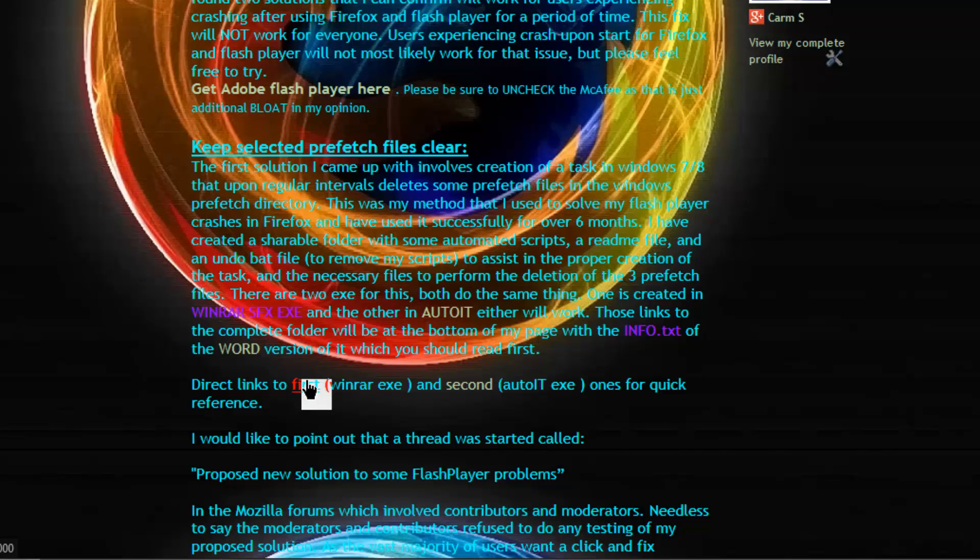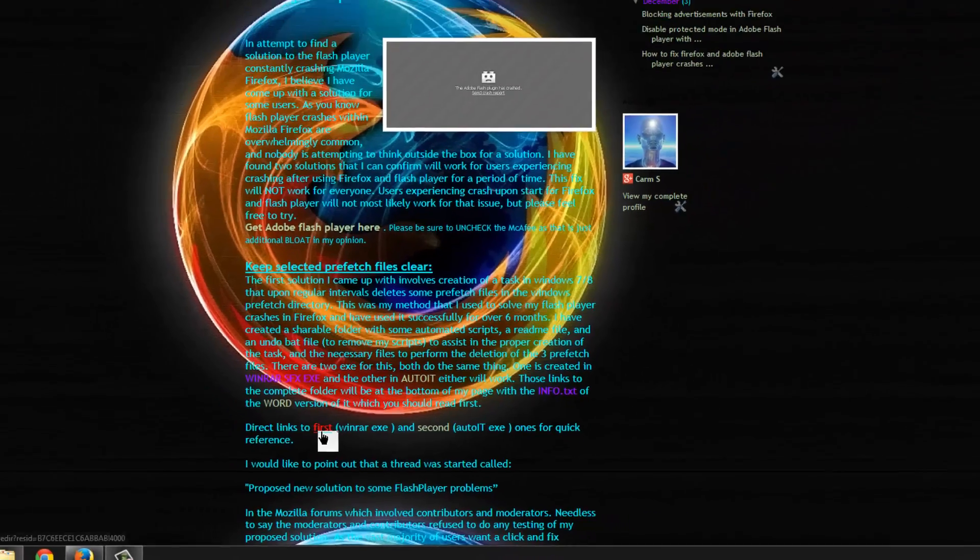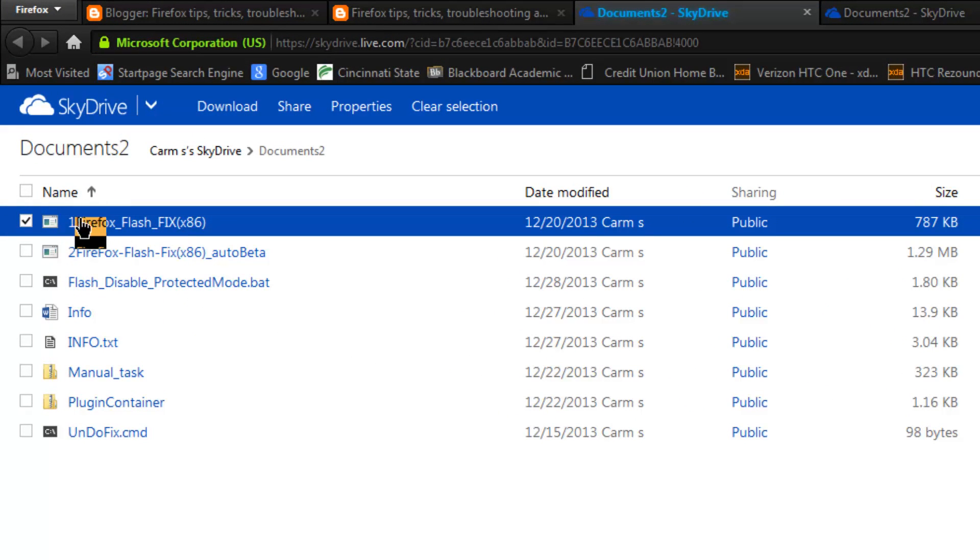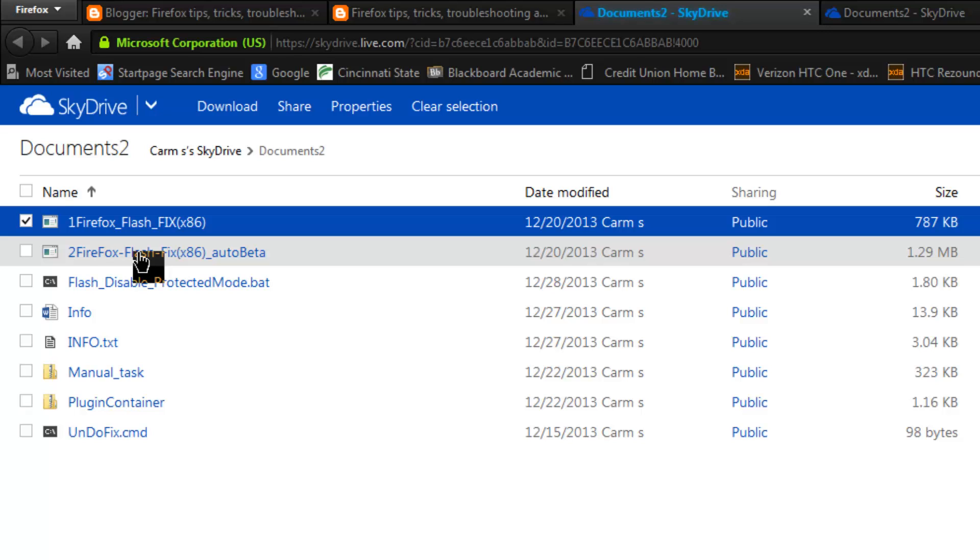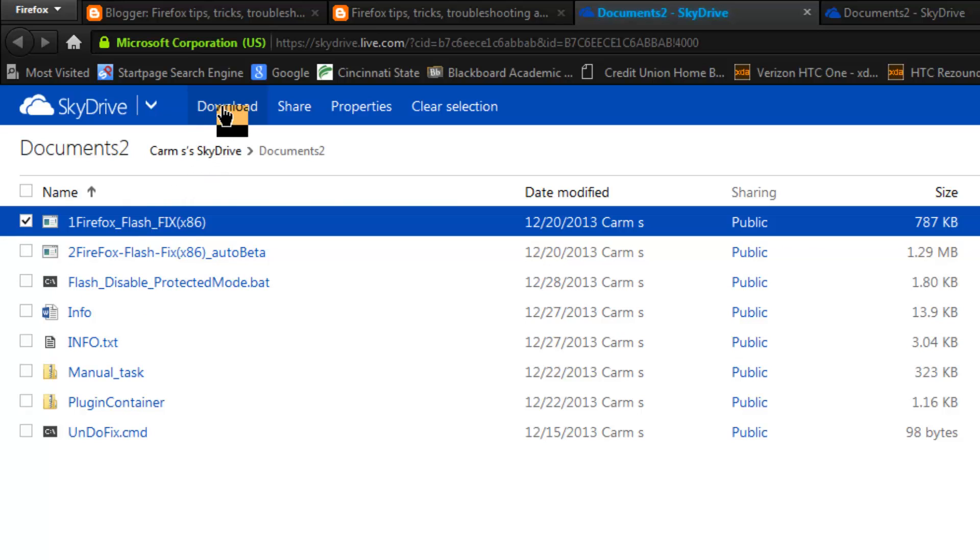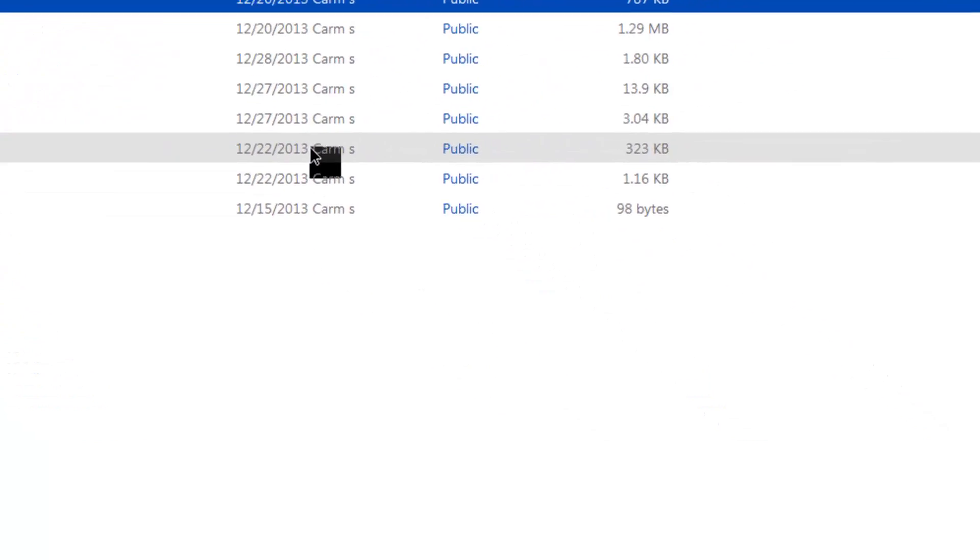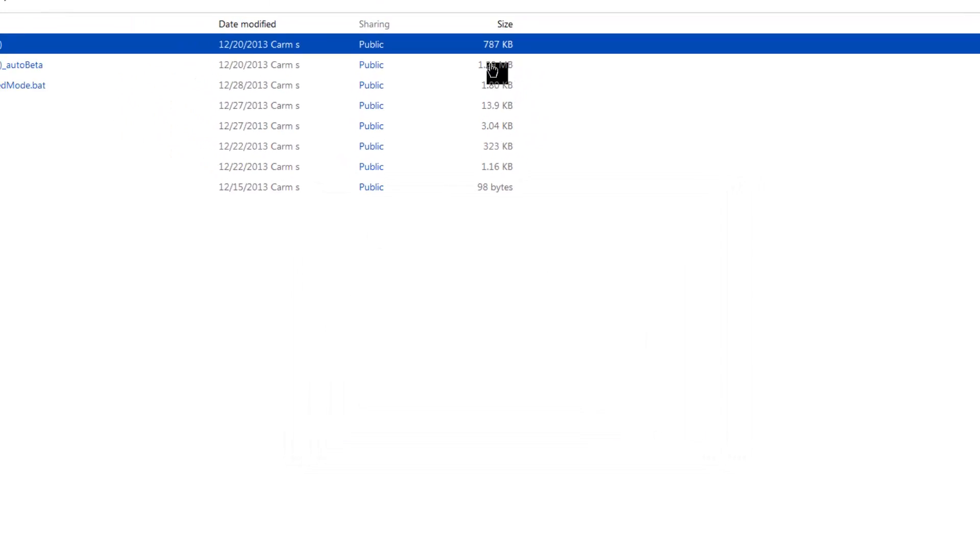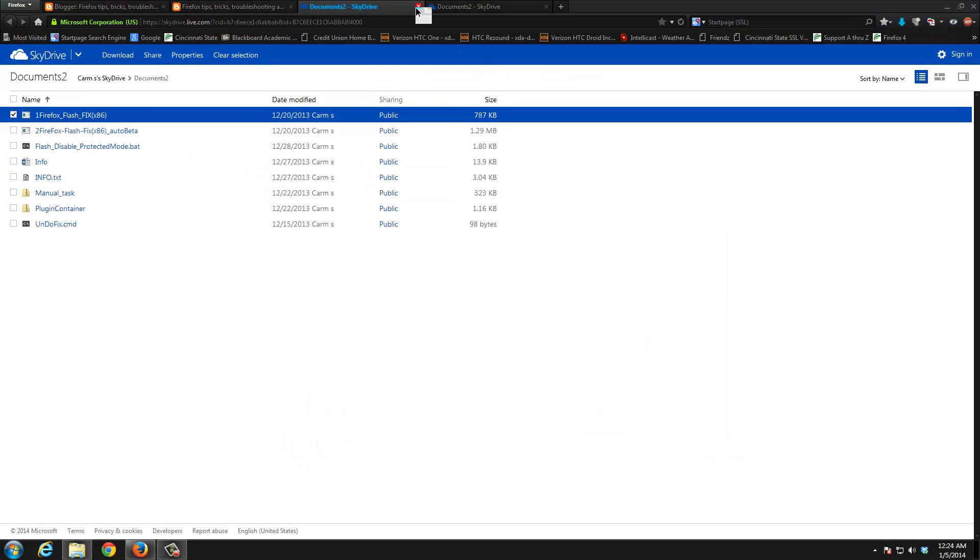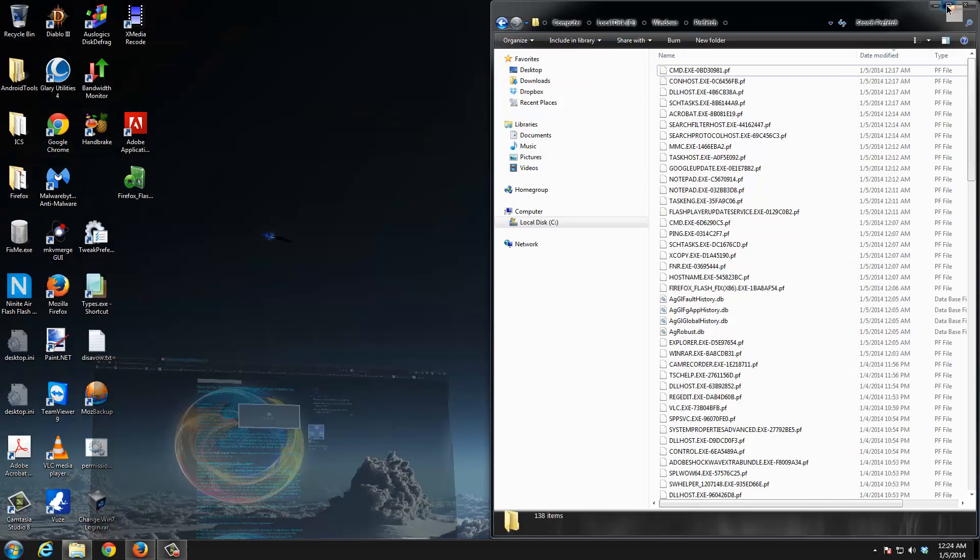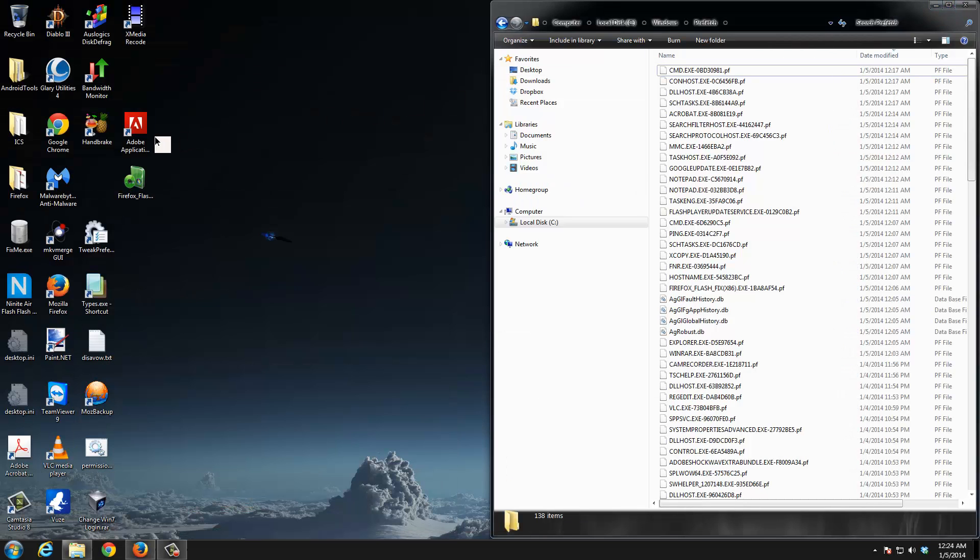Let's go ahead and click on this first link right here and it's going to open up the SkyDrive page which contains my fixes. Here's the first one which is the Winrar one and here's the second one which is the Auto IT one. Here are those info files as well if you want to read those. All you got to do is click the download button and save it. I'm not going to save it, I already have it on my desktop, so I'm going to cancel out of that and here it is.